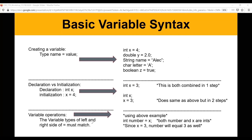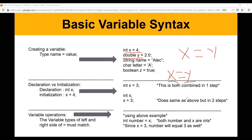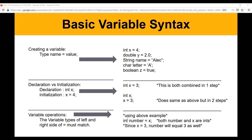For variable operations, if you set two variables equal to each other, they need to be of the same type. For example, if x is an integer and y is a double, you can't say 'x = y'. Both variables have to be the same type — either both integers, both doubles, both strings, and so on. So for example, if I say 'int number = x', where x is also an integer, number will hold the same value as x. Since x is 3, number is also equal to 3.